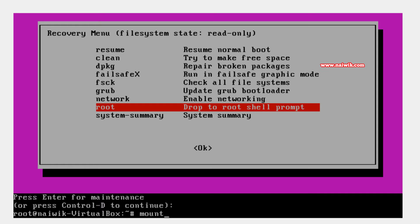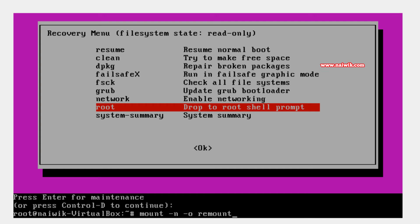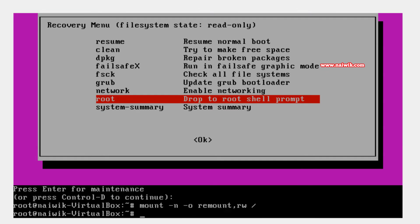The command is: mount space minus n space minus o space remount comma rw space forward slash. Hit enter. Okay guys, now the file system has been mounted with writable changes.